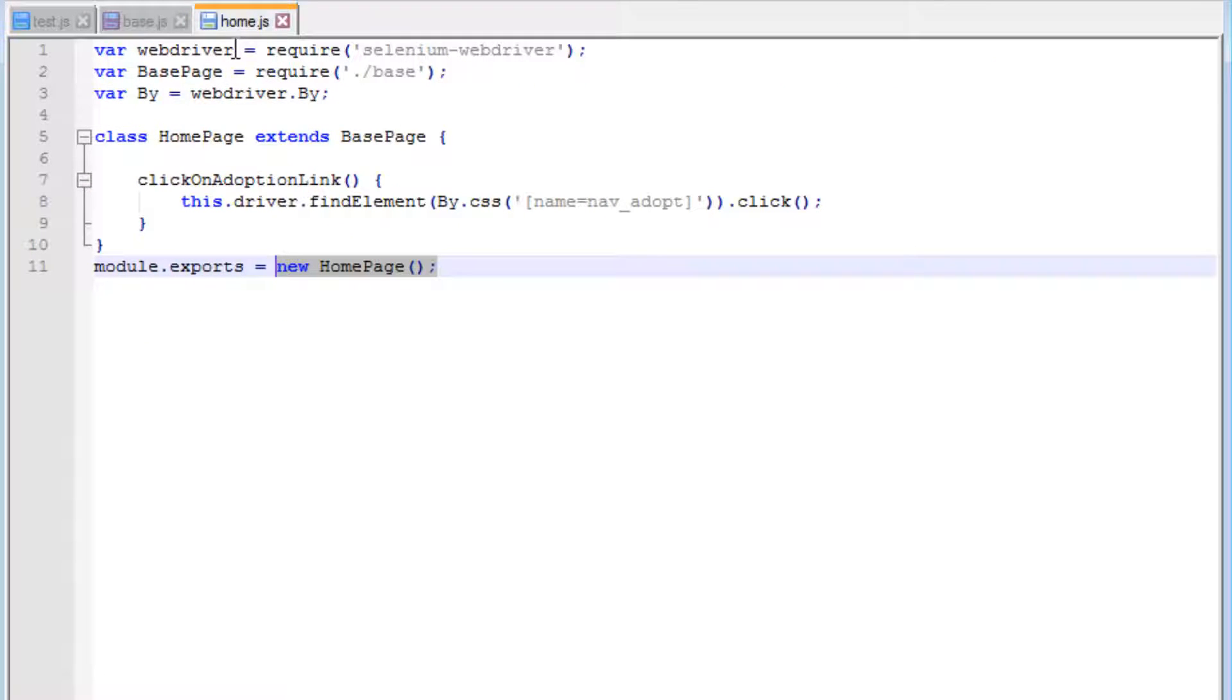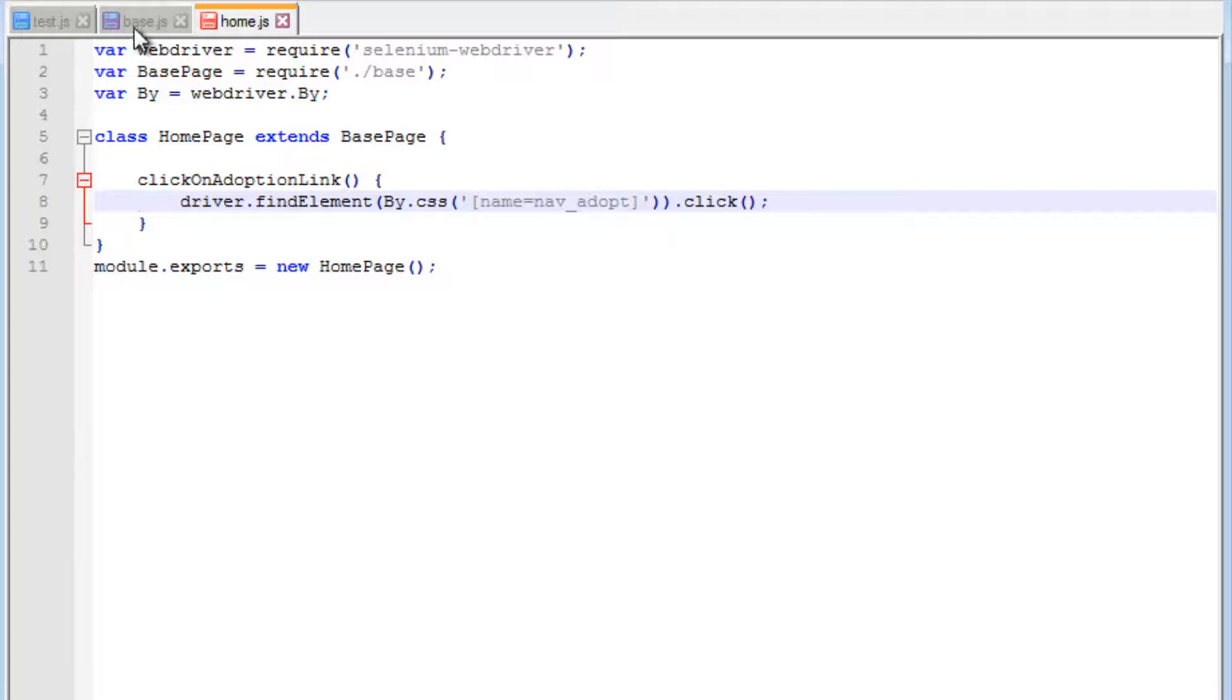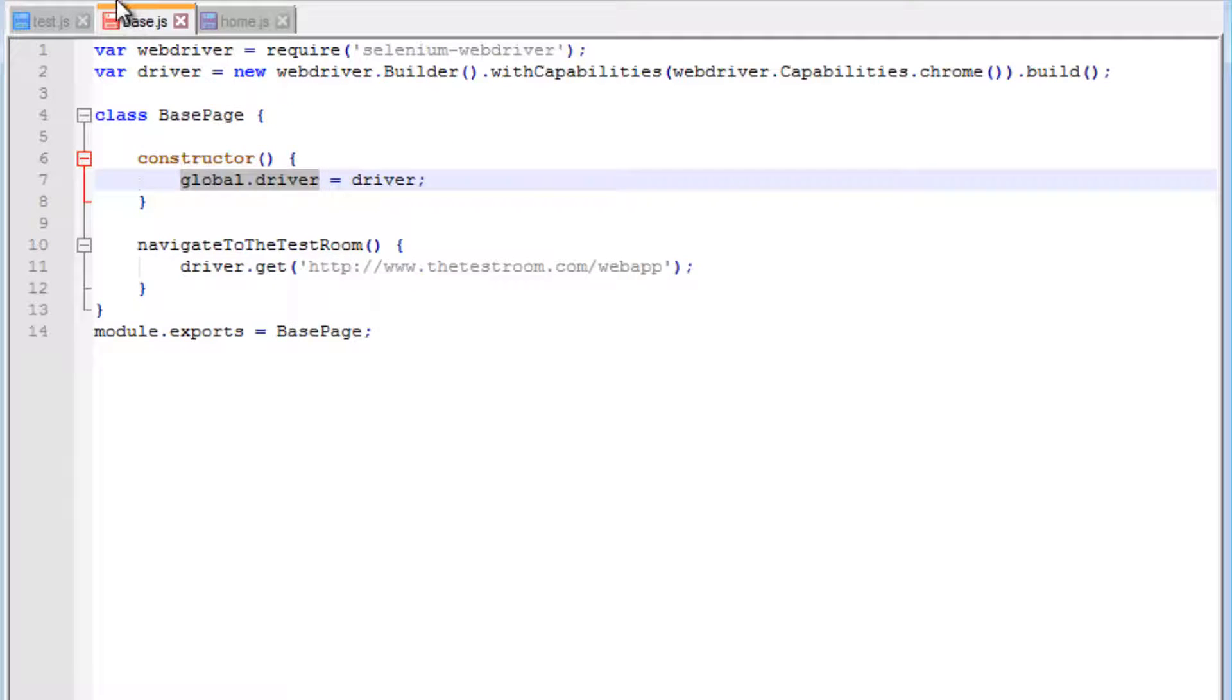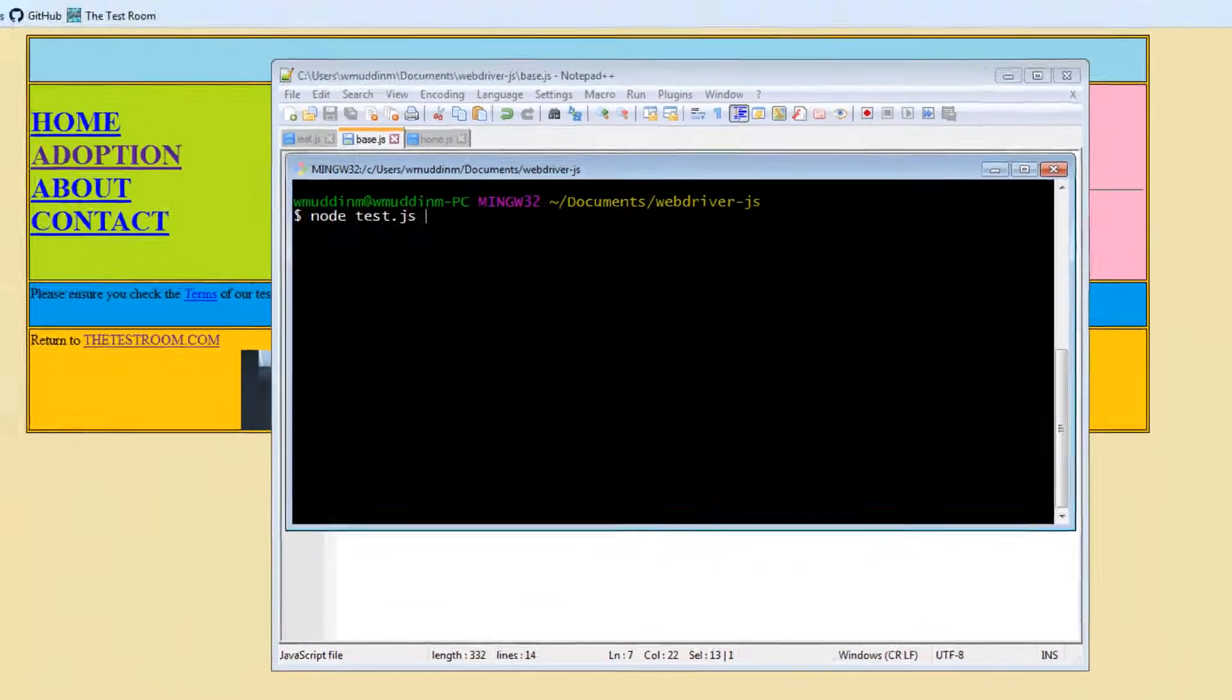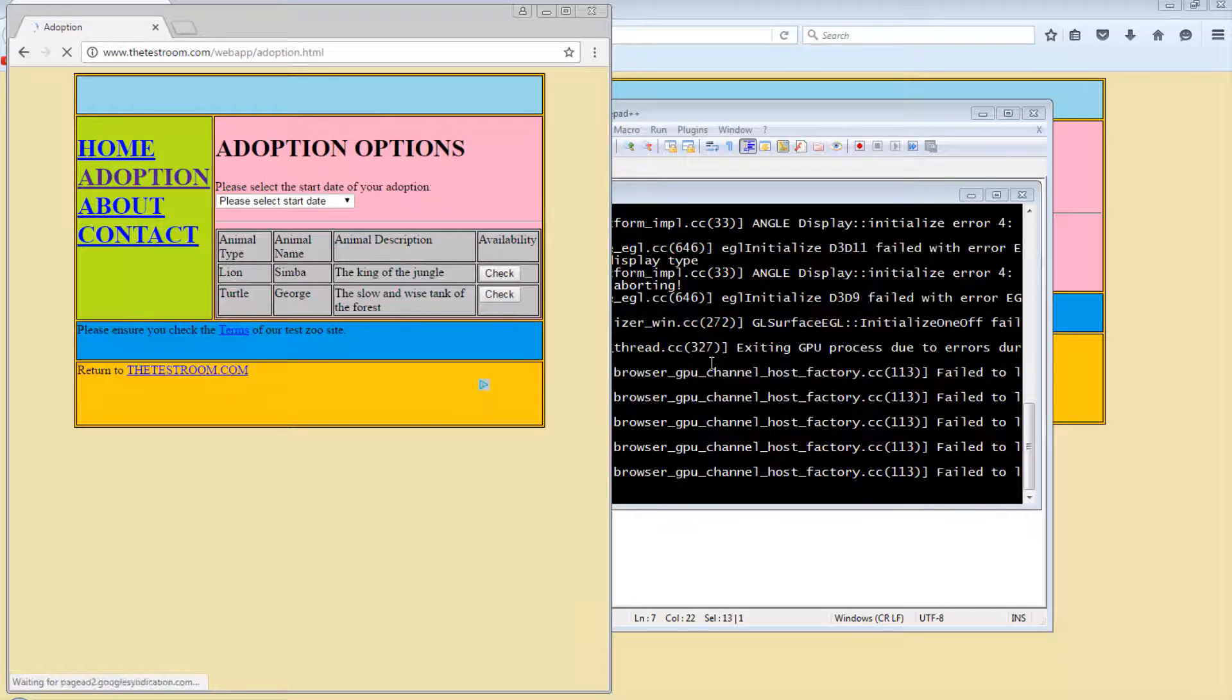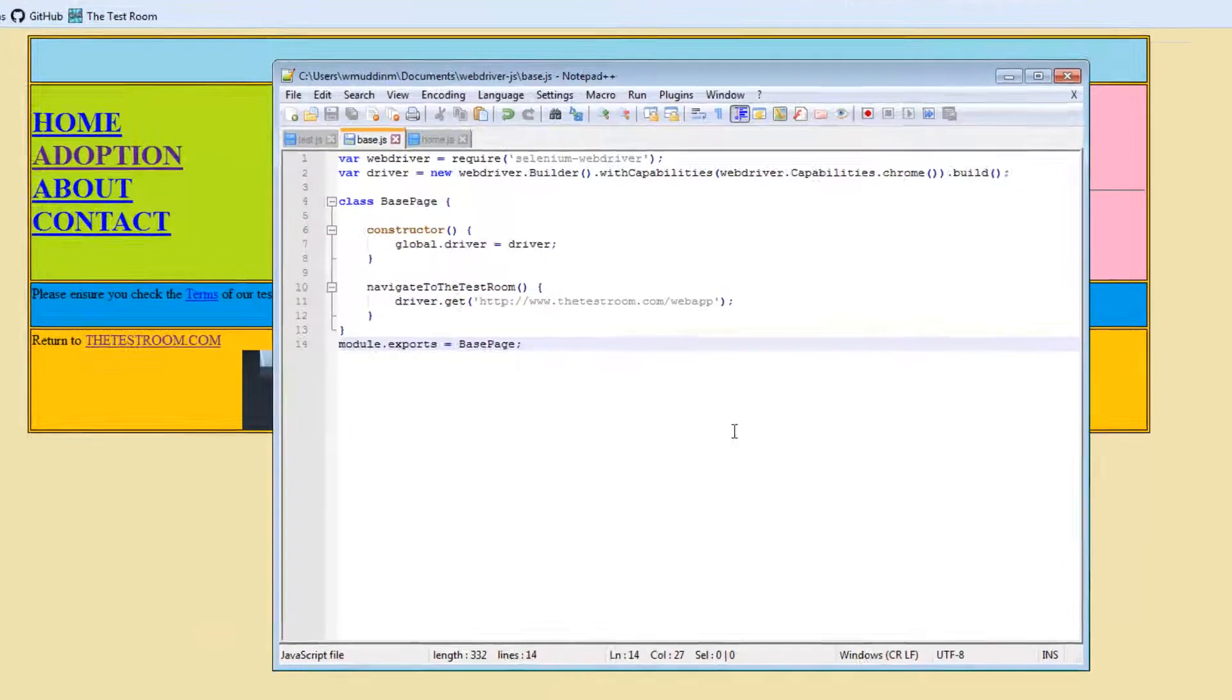We need to repeat the same thing. All we need to do is remove the instance of this. Now when we run our test, it will simply use the global driver instead of the instance of this driver. Let's quickly test that and make sure that's working. Okay, looks like it worked. That's great.